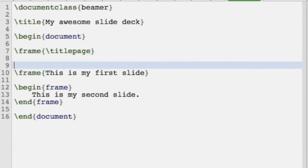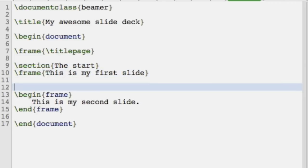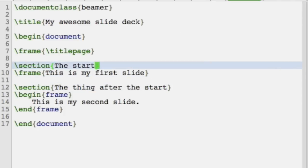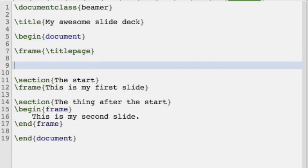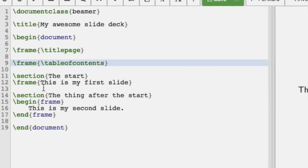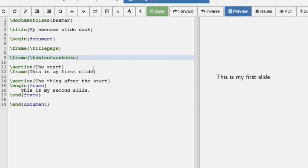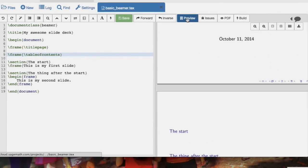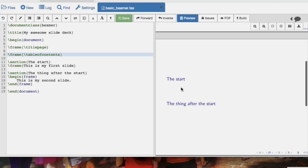Another thing we can do is have sections — just as before, we have section 'The Start', another section 'The Thing After the Start'. That doesn't do much on the slides by itself, but if we add a frame with \tableofcontents, this creates another slide that automatically picks up the sections. So if at the beginning of your presentation you wanted to tell people what you're going to talk about, this is one way of doing that. And you can see that has appeared.